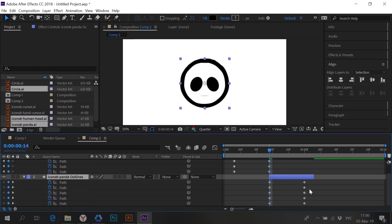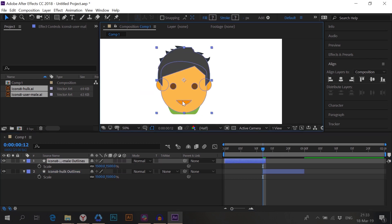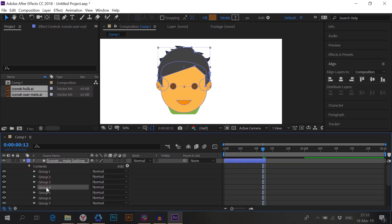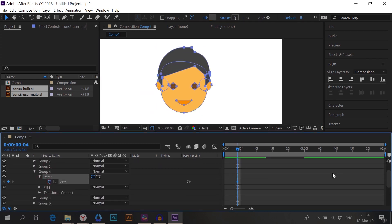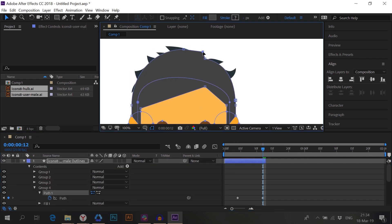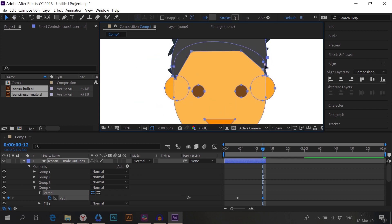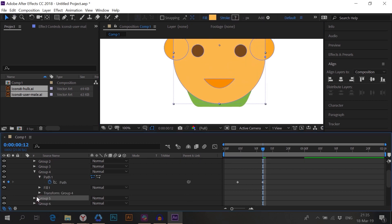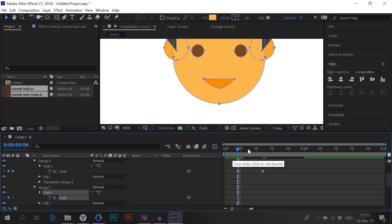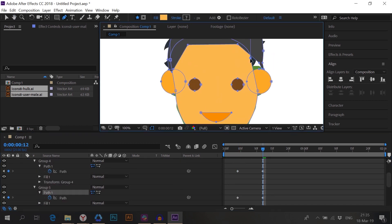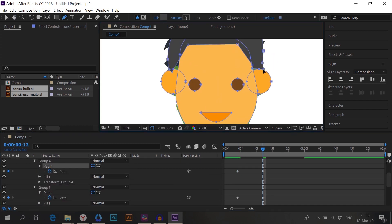Once you get used to the process you'll be able to make something really difficult very fast. Just by breaking down the complex morph into simple steps you can morph completely different shapes — even a man to Hulk.